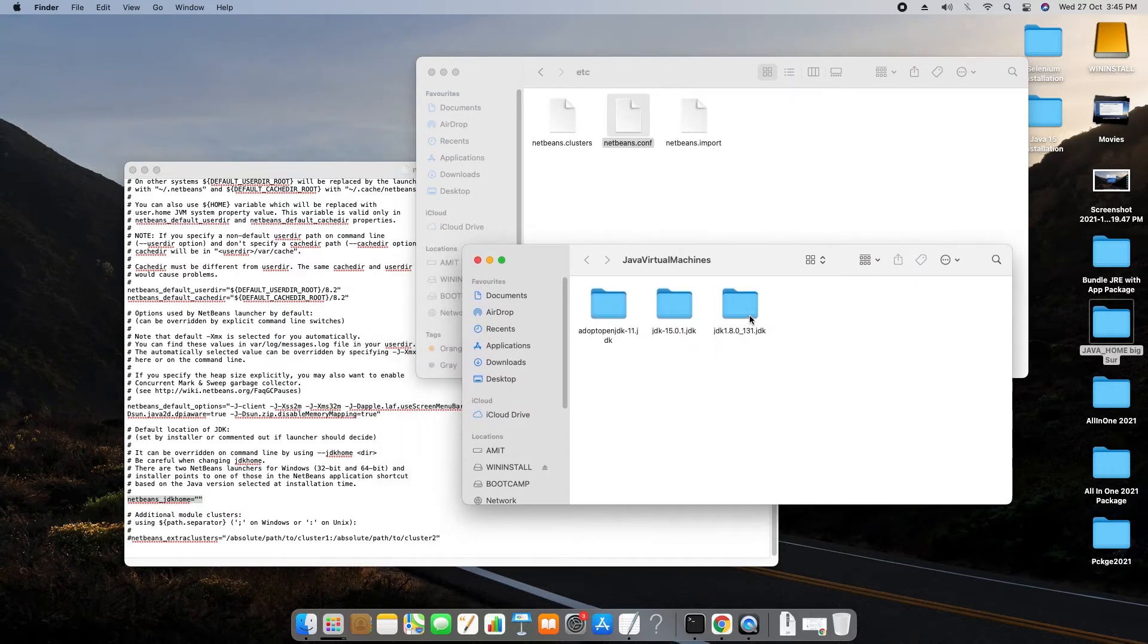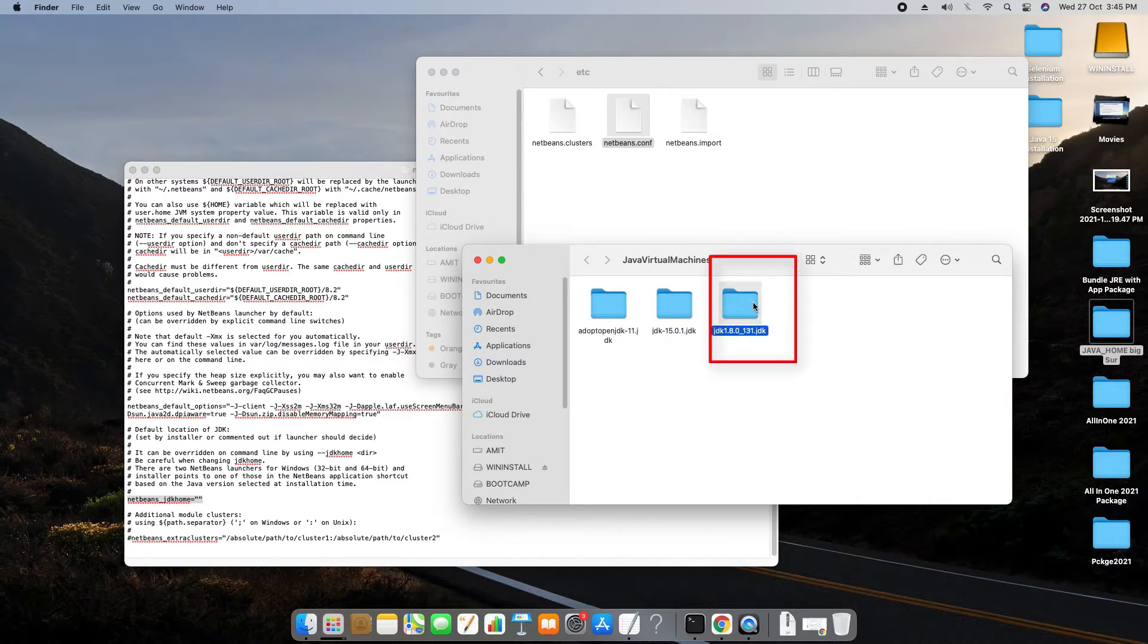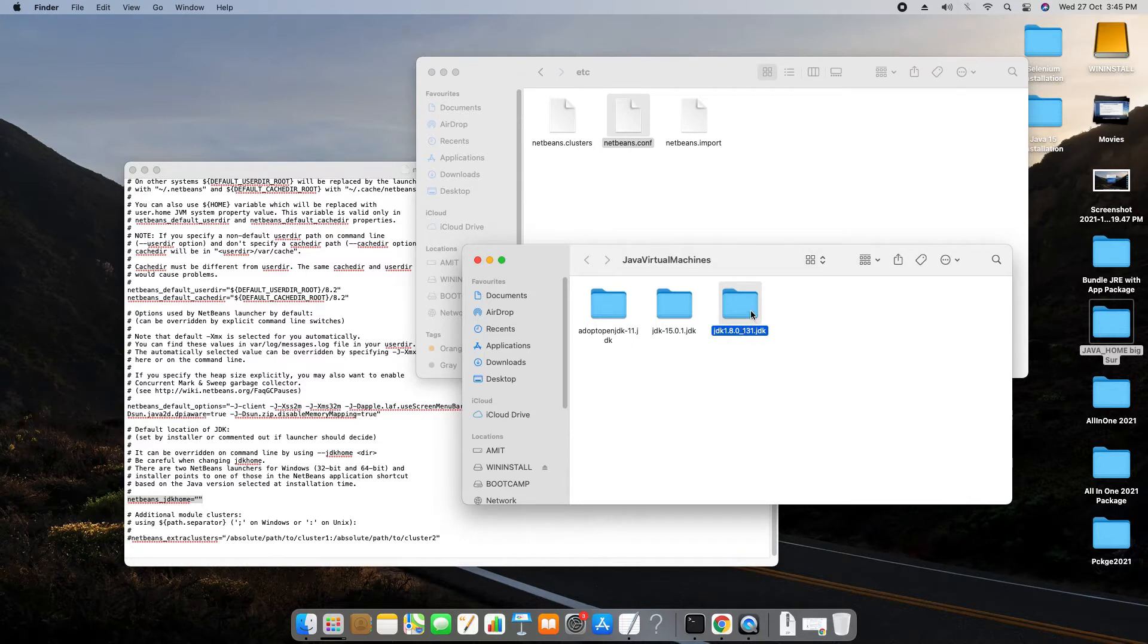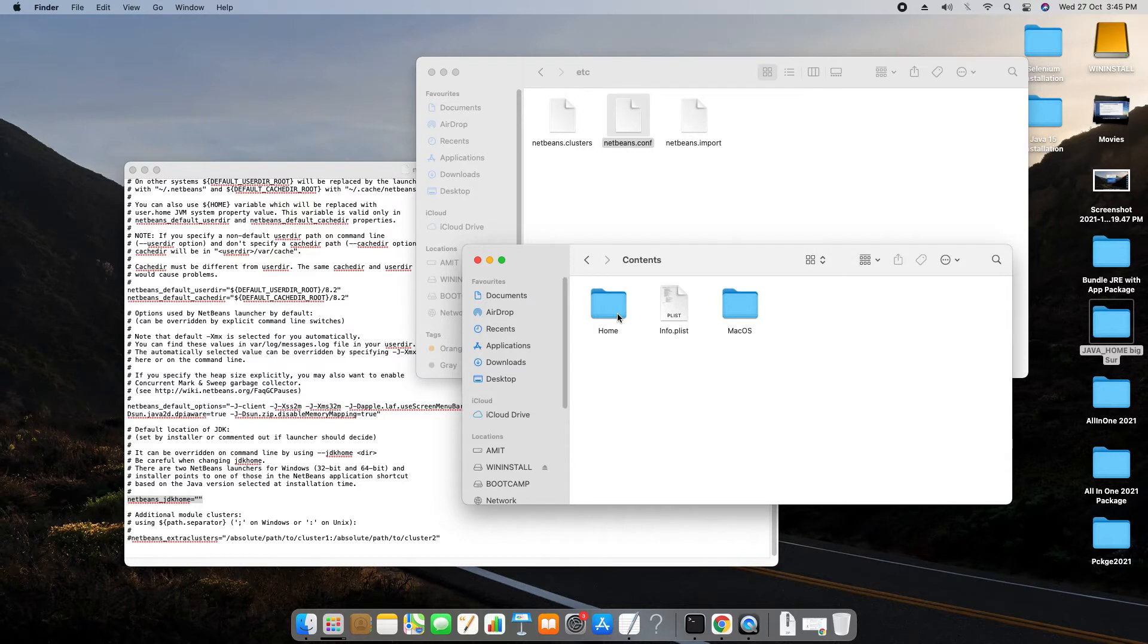So basically for this NetBeans 8, I'm going to use JDK 8.1. Now go inside the folder. Now we have to pick the path up to the home folder.